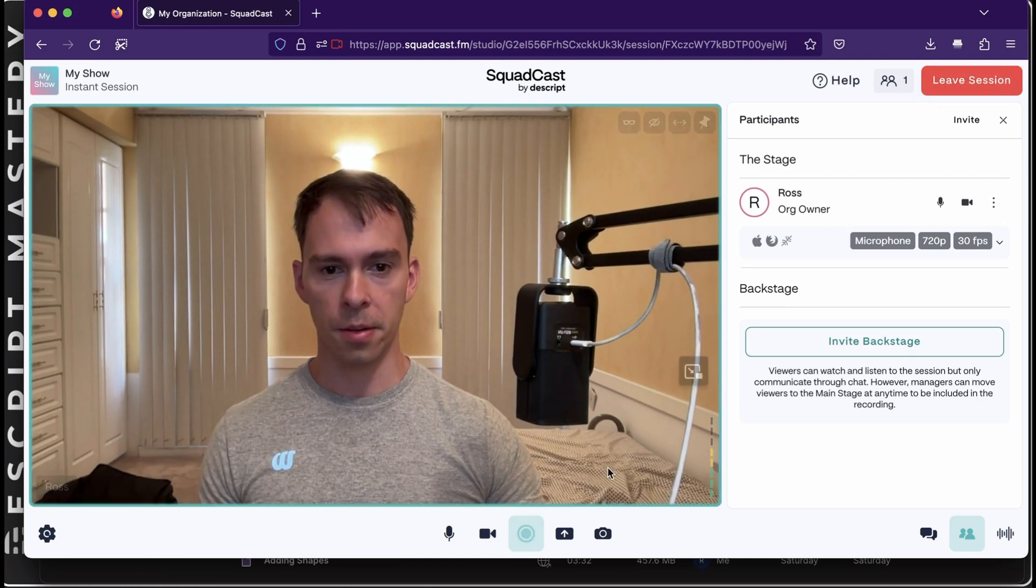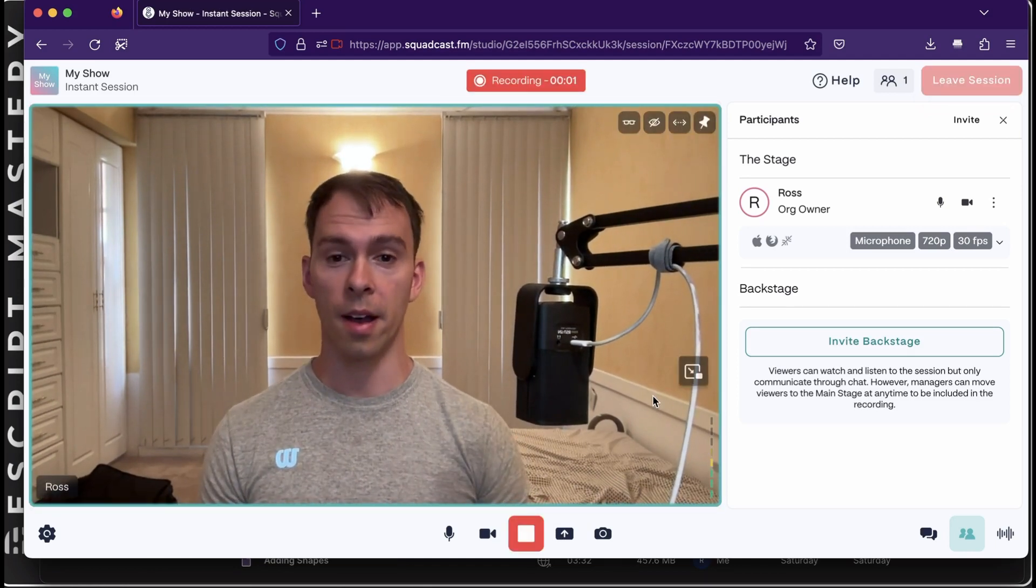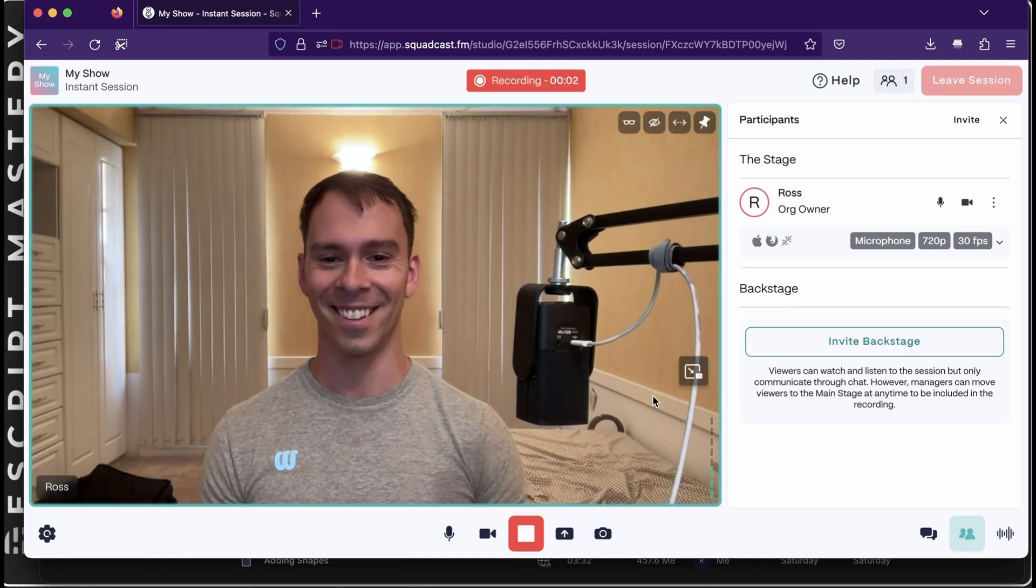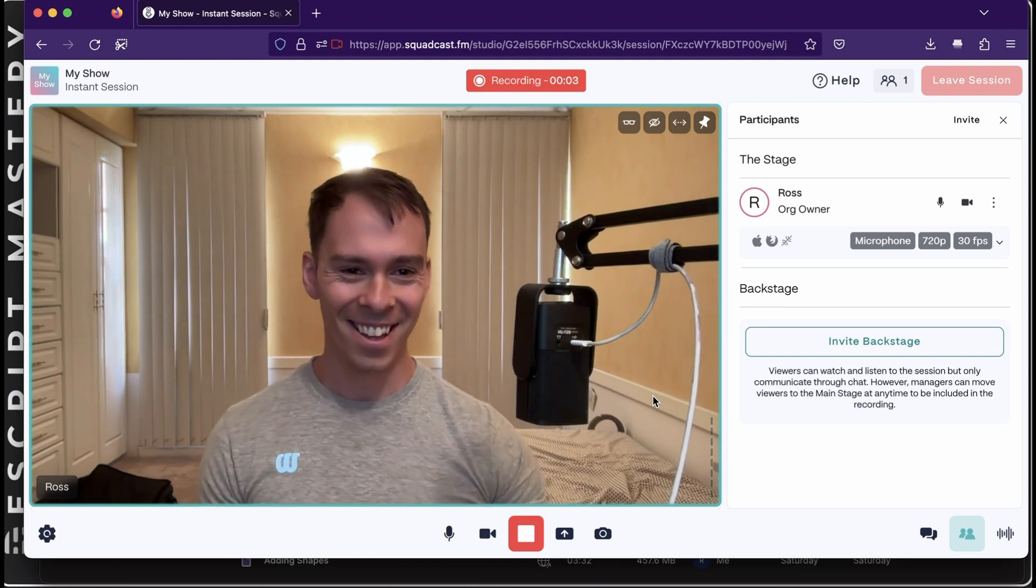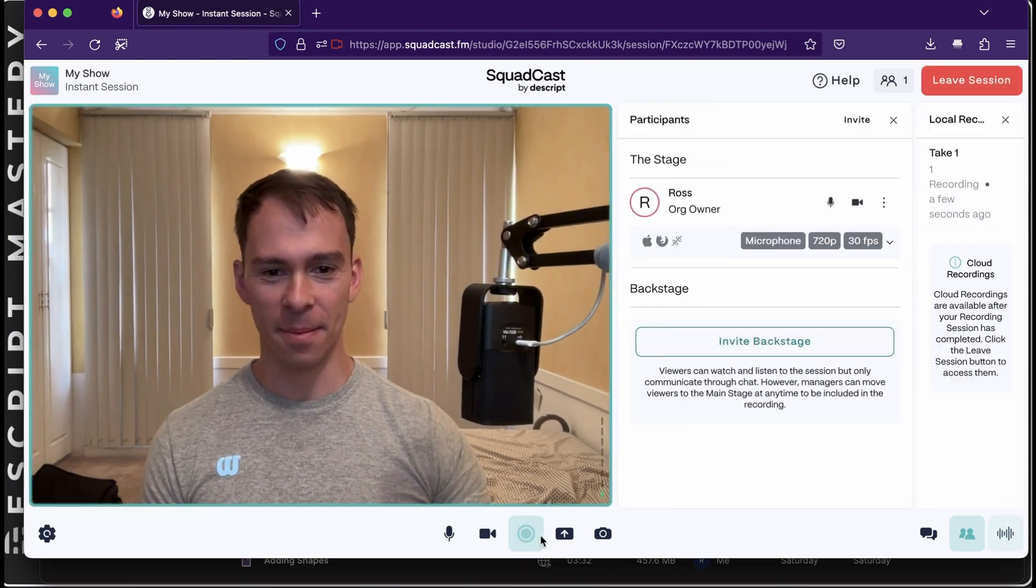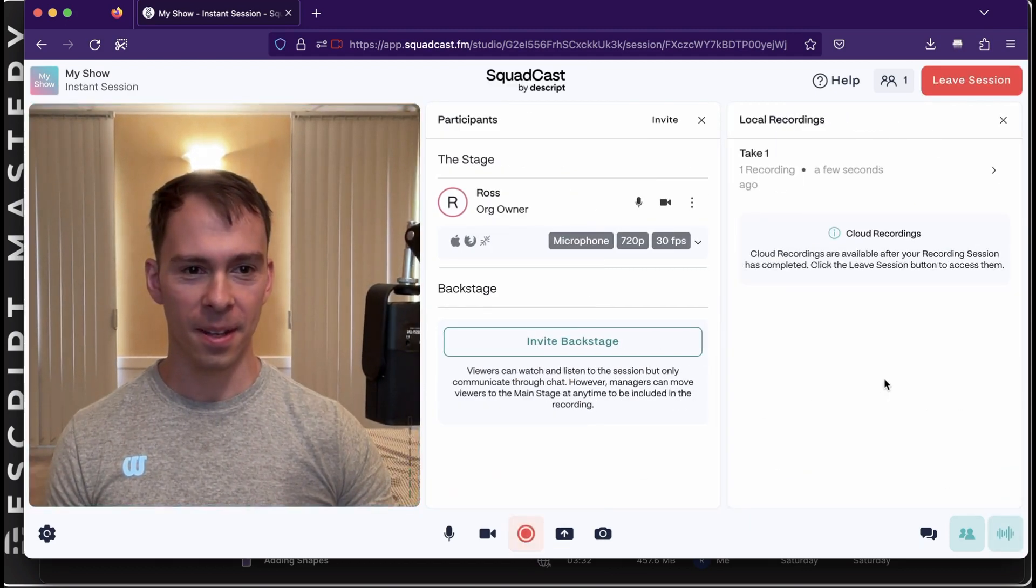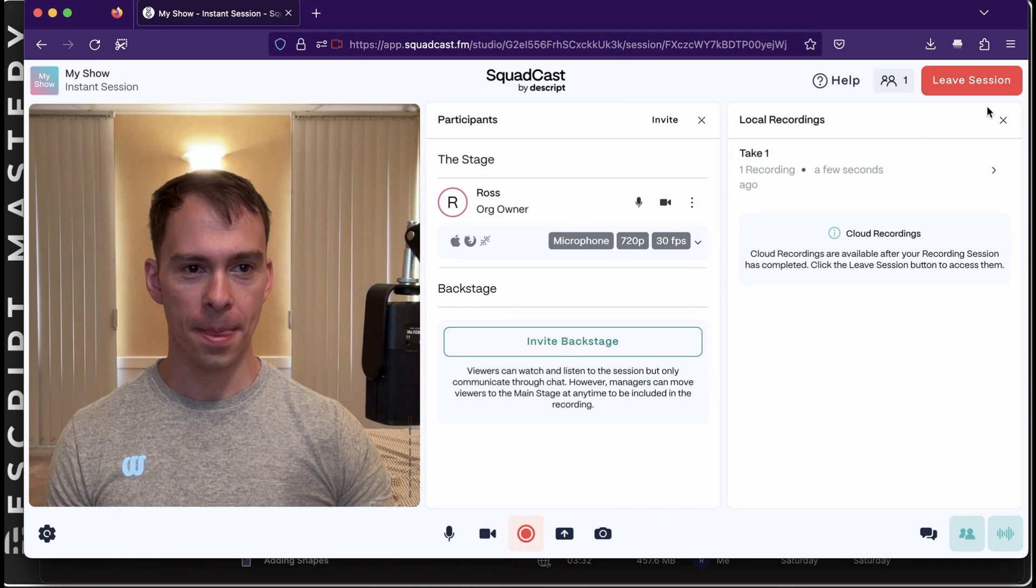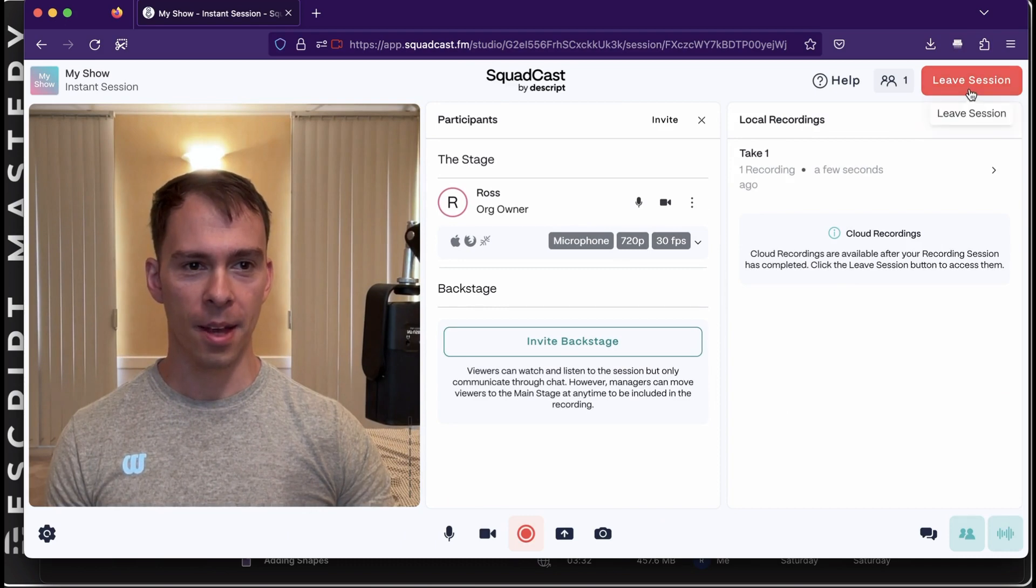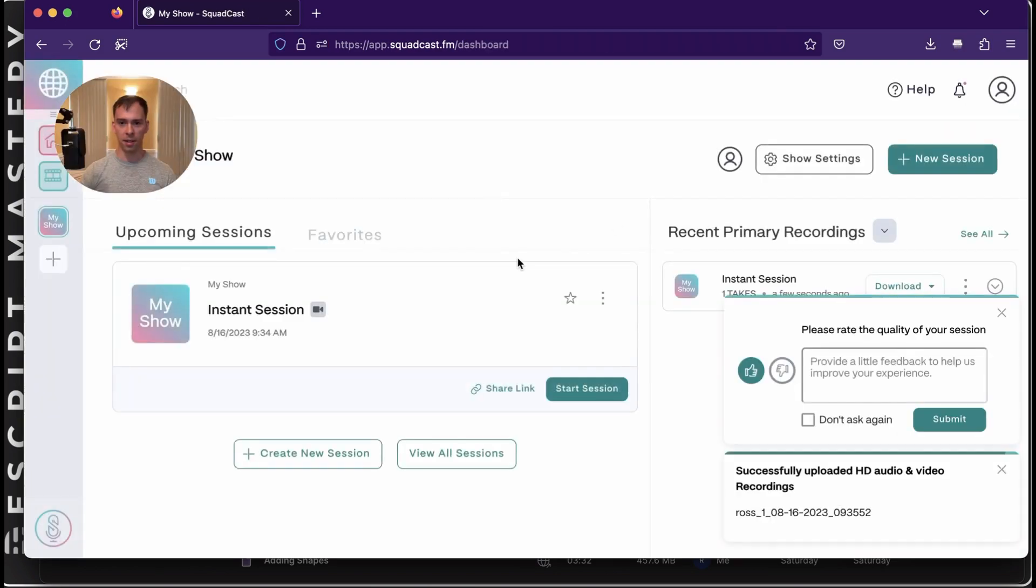And then you would just hit start recording. And we're live. And I'm going to go ahead and stop that. And when you leave session, successfully uploaded HD audio and video.